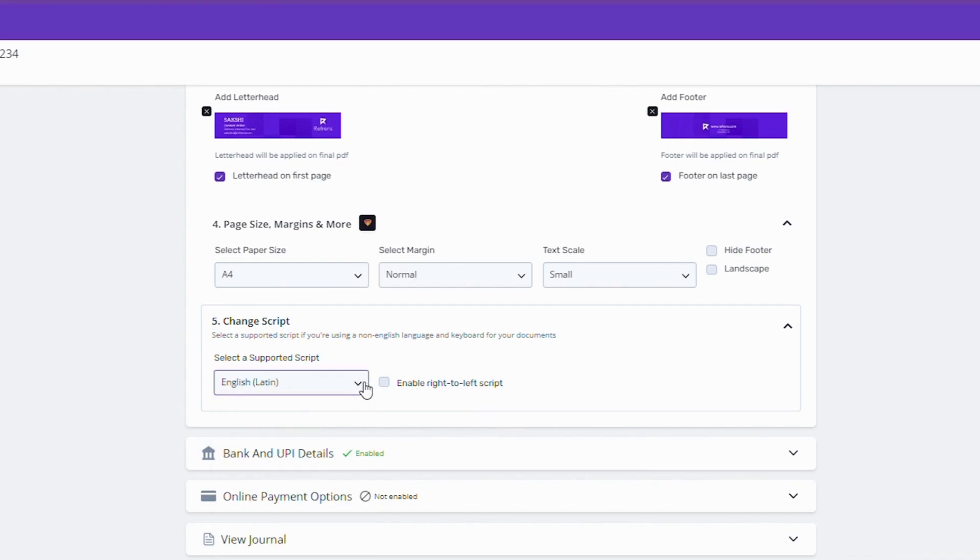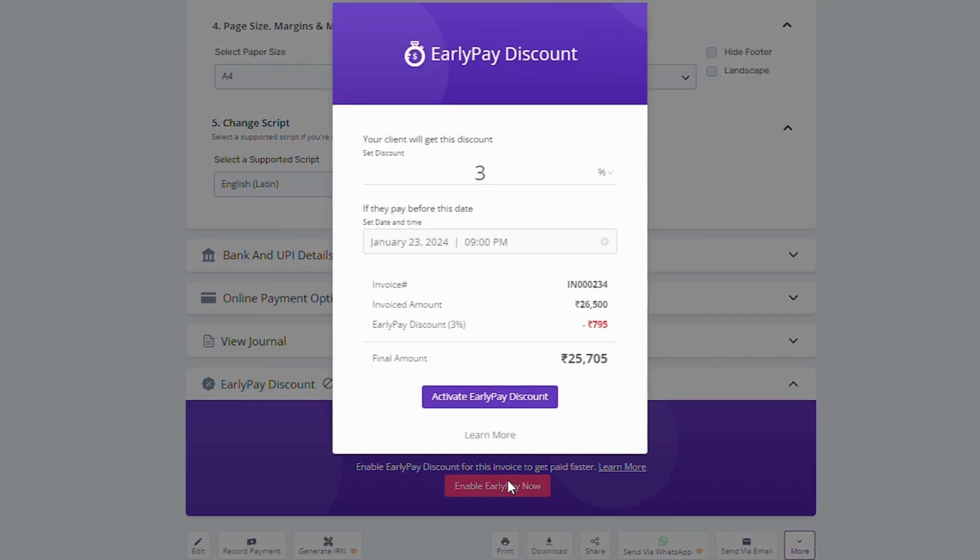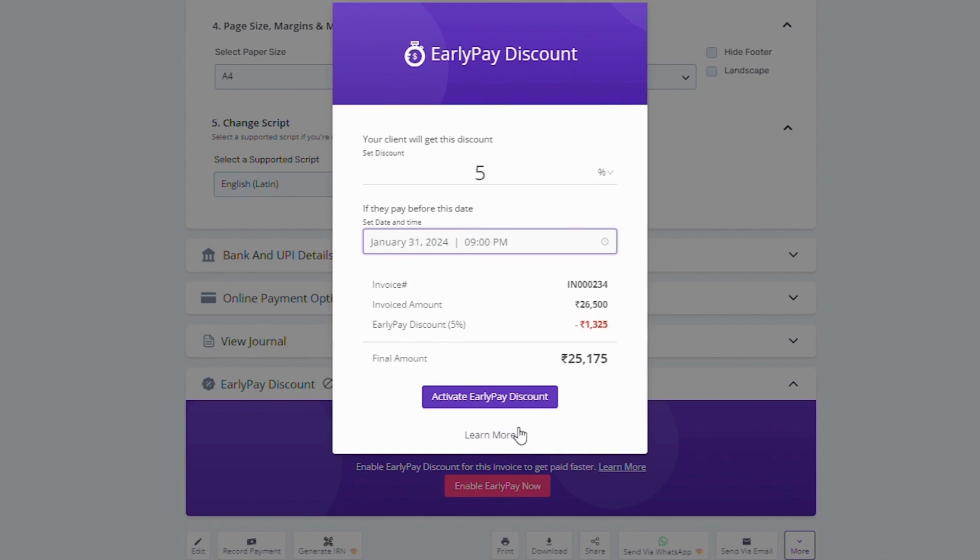Now, if you want to encourage your clients to pay early, you can enable the early pay discount. Just select the discount percentage and the date till which you want to offer the early pay discount and it will automatically get added to your invoice.